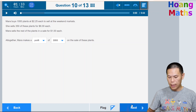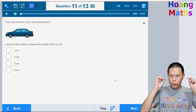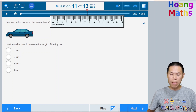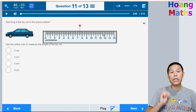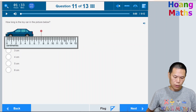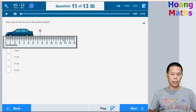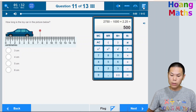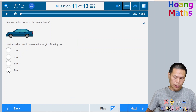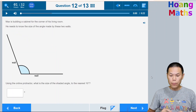To find the length of this car, use the ruler. Click the ruler icon, drag it into position, and make sure you start measuring from zero. The car measures six centimetres. Hide the ruler by clicking the ruler icon again, type 6 in the box, and click Next.